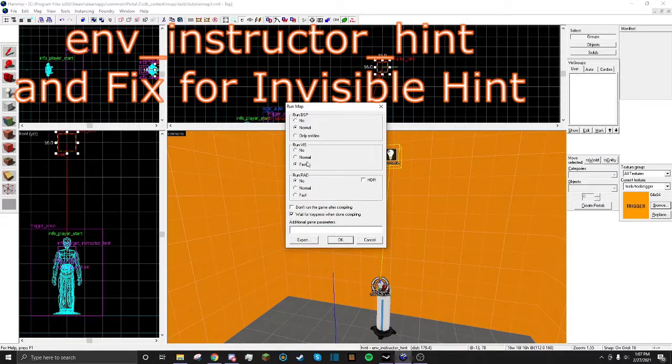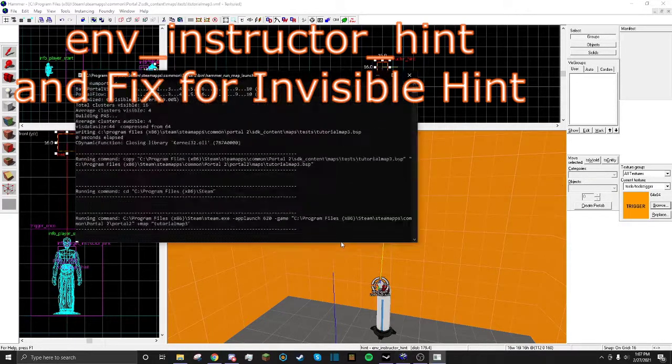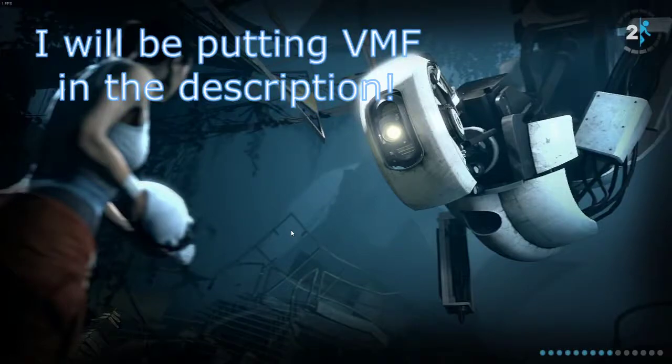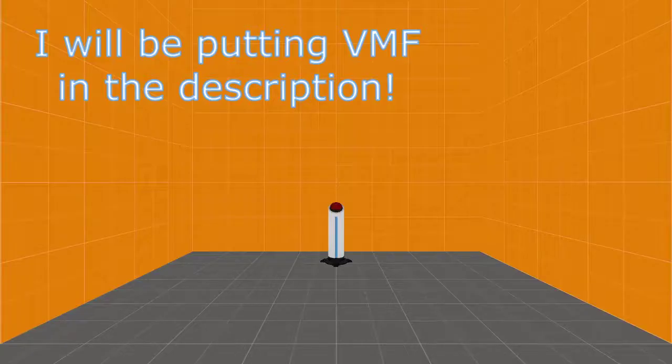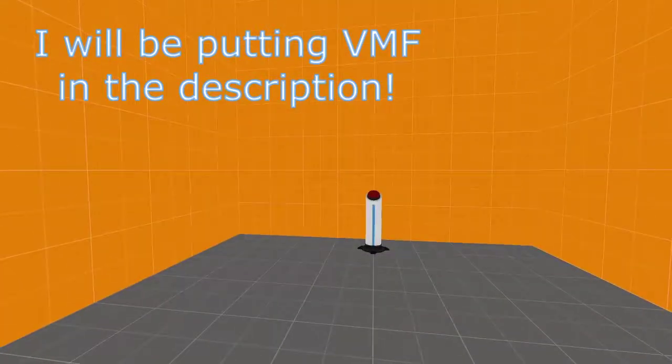But first of all, let's see how this looks in-game. It's a pretty fast compile because this map is not very big. It's just a little test map I will be putting in the description.